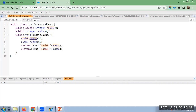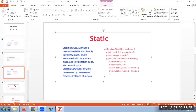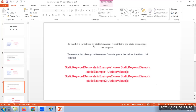So, as num1 is initialized with the static keyword, it maintains the same state throughout the program. In the first case num1 is 0, then 0 + 10 = 10. Next object creation: 10 + 10 = 20. Next: 20 + 10 = 30. This is the static keyword. This is the developer console code to execute.